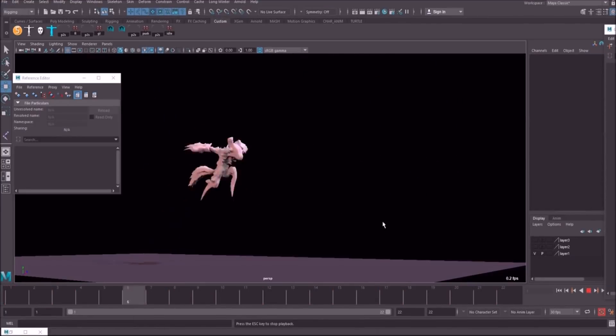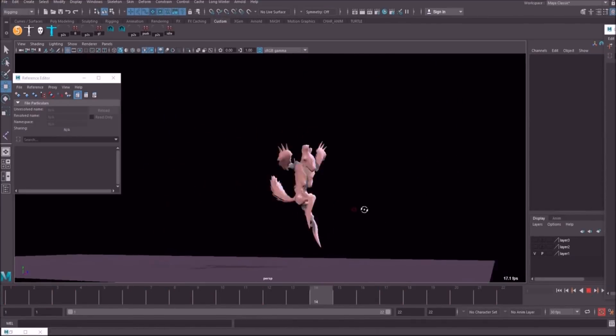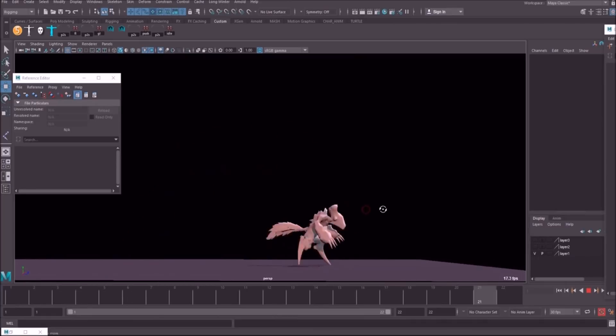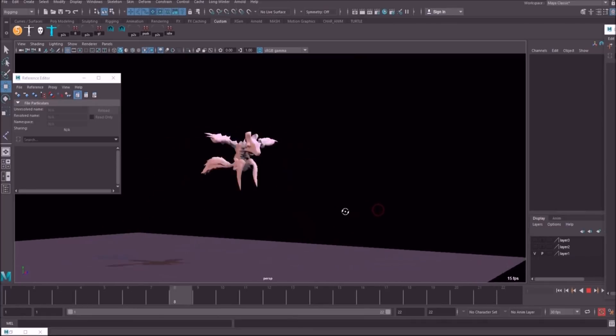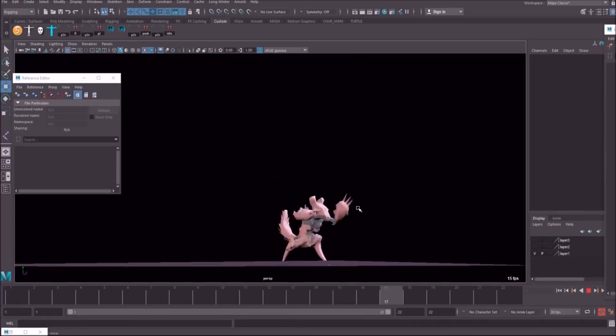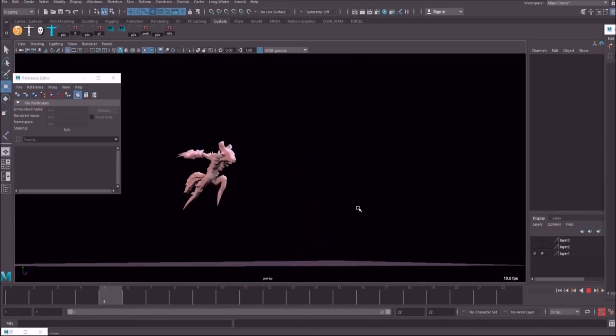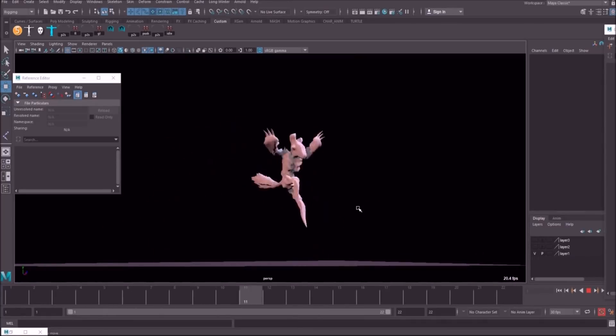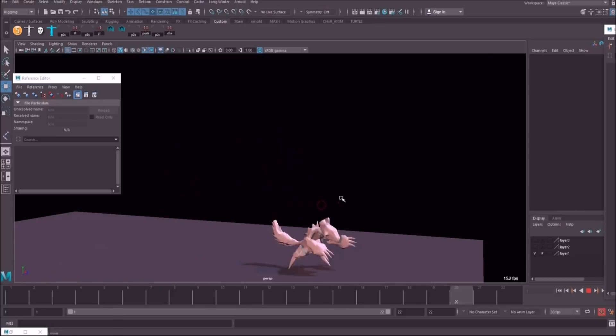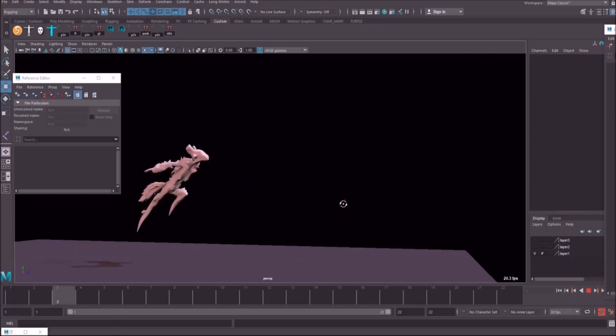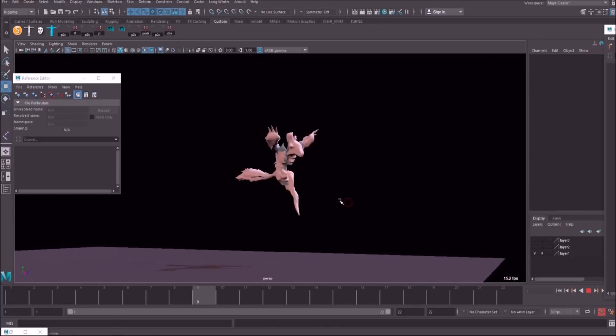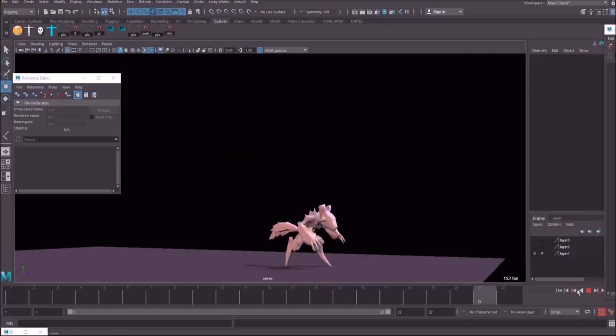Here's the first go at the jump. It's a little bit rough, but I tend to just try and get it in game, see how it feels, and then go back and tweak from there.